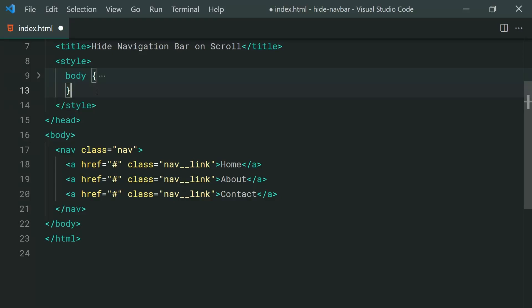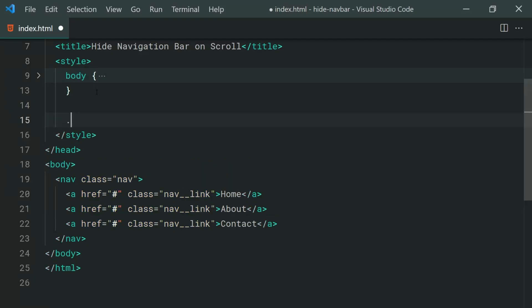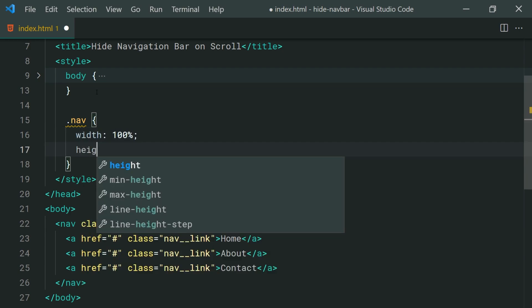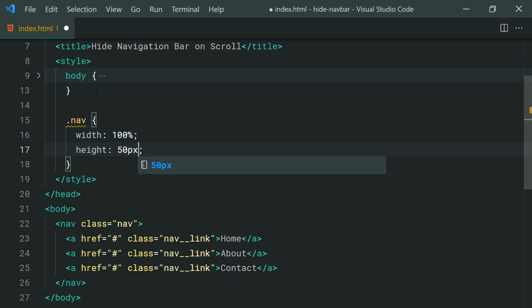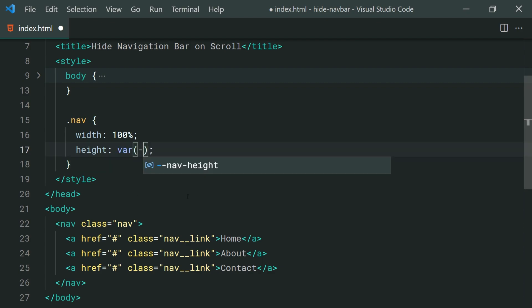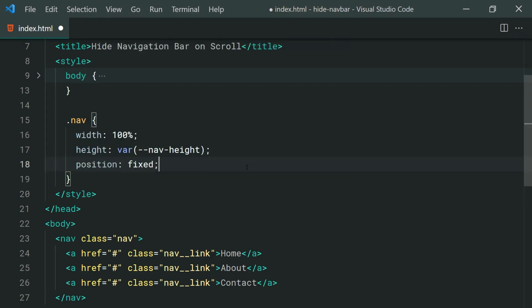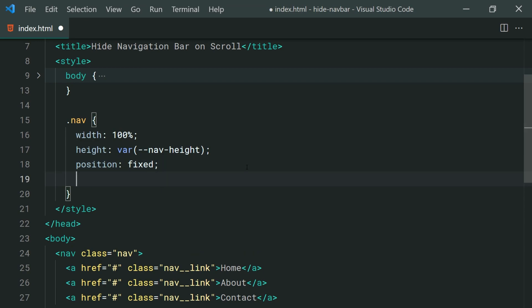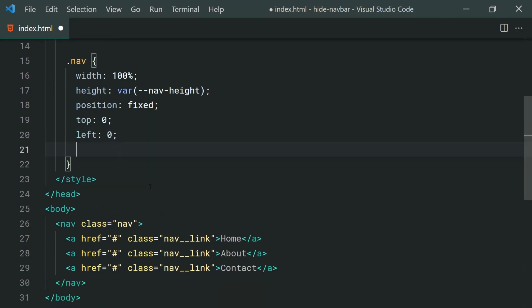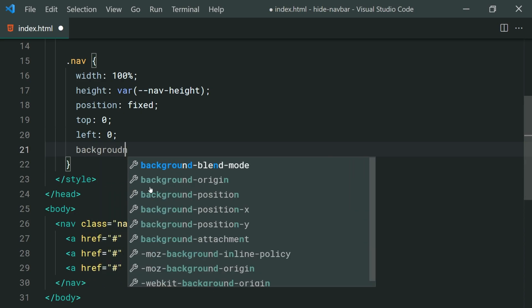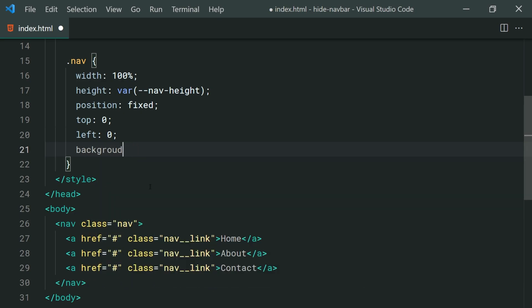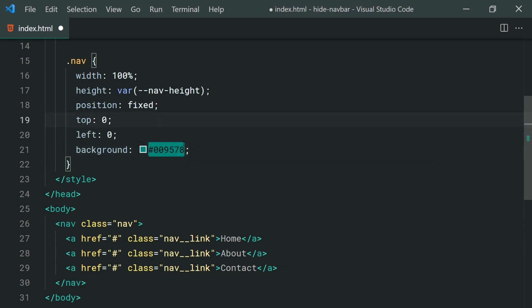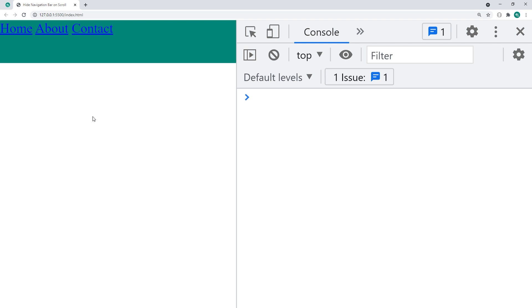So dropping down here let's now target the nav class. Okay and for this we're going to be setting a width of 100% and a height of 50px. Now this right here once again let's make this var and say nav height for our variable version of that 50px. We can also say a position of fixed that way it's going to float above everything else on the web page and a top of 0 and a left of 0 that way it's going to be in the top left corner and also a background here of 009578 for my decode green color. So if I save this go inside the browser we get something like this.